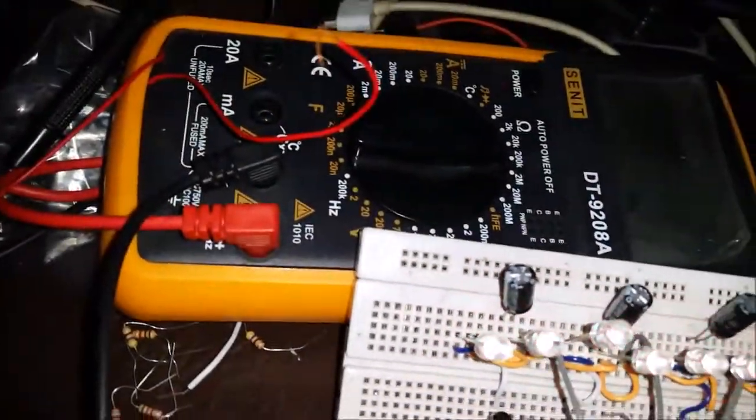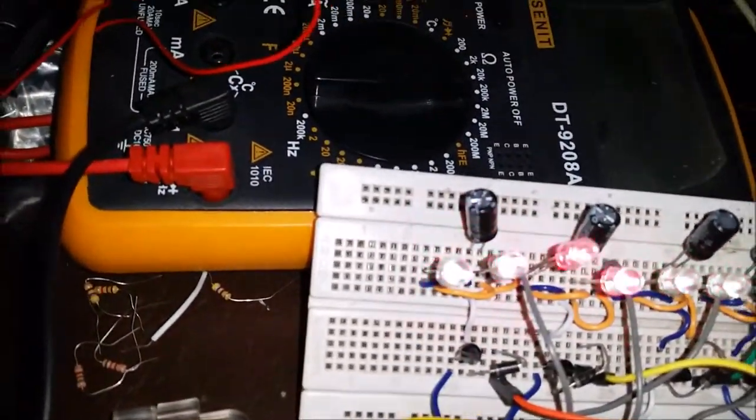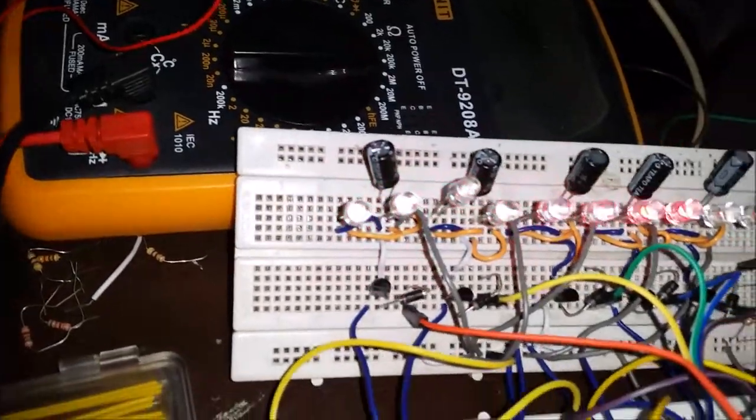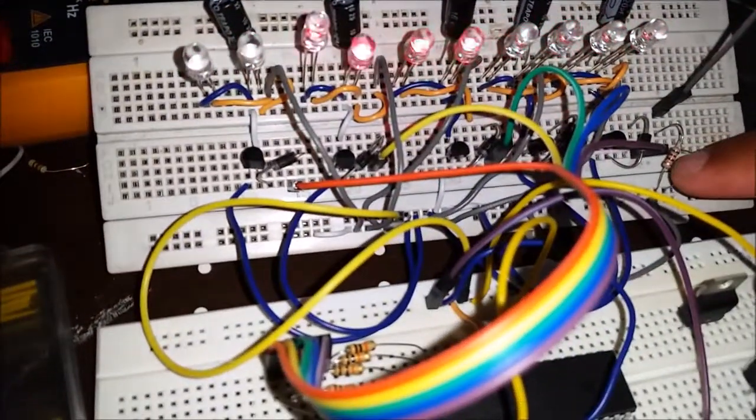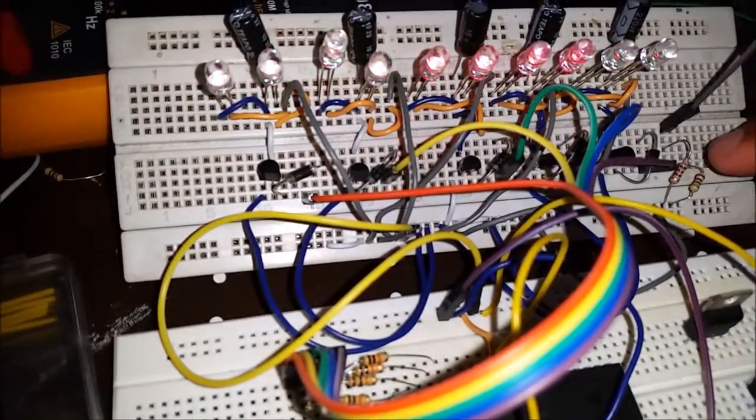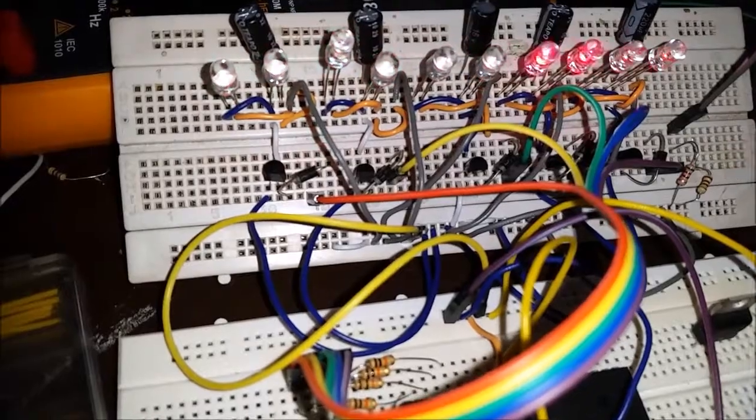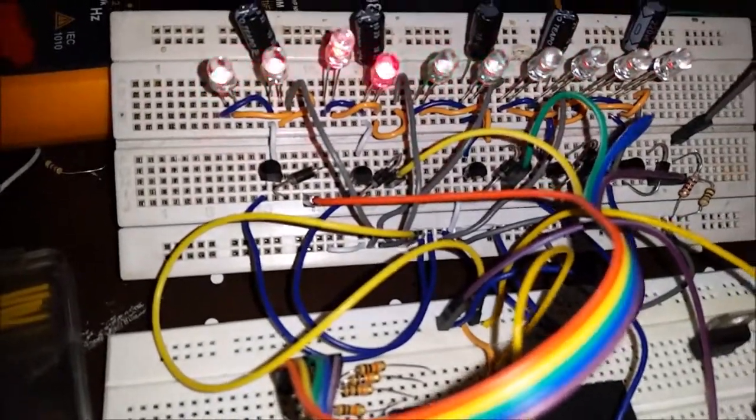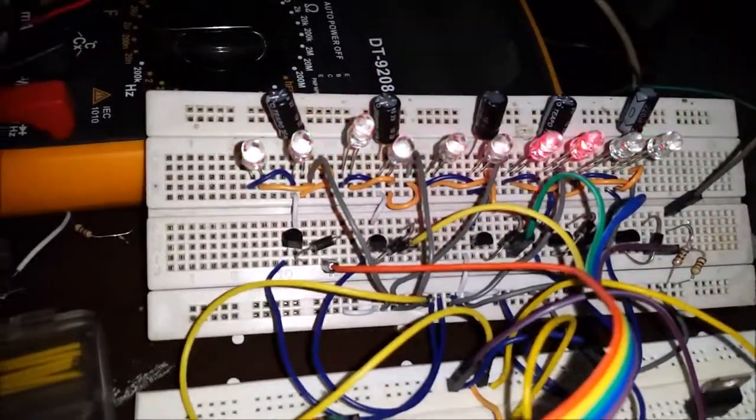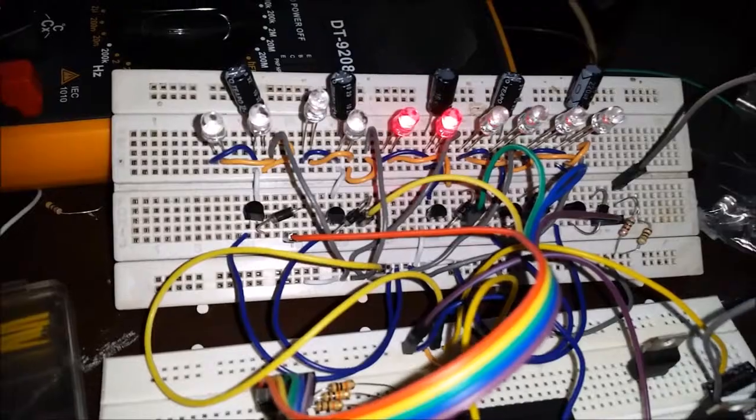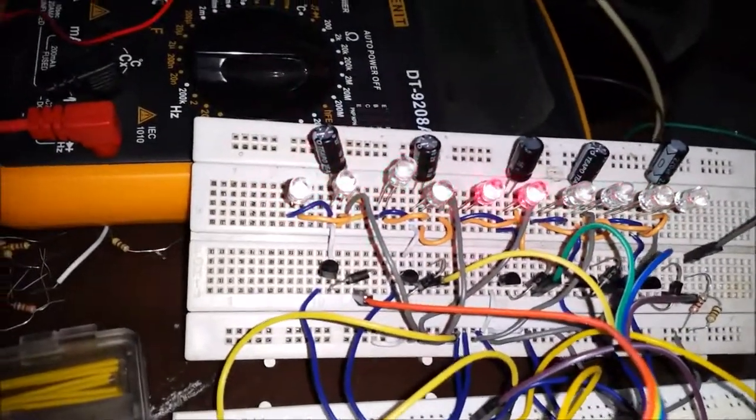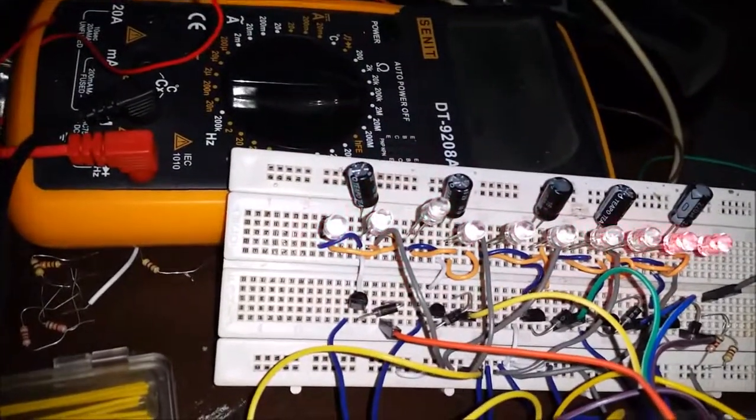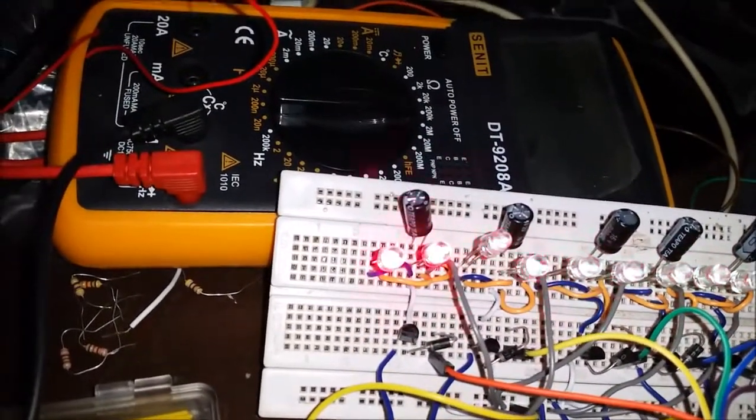I have connected the resistor for the emitter of these transistors to the common ground. This part is the common ground.